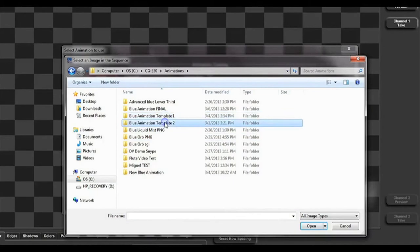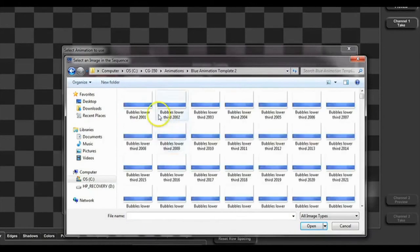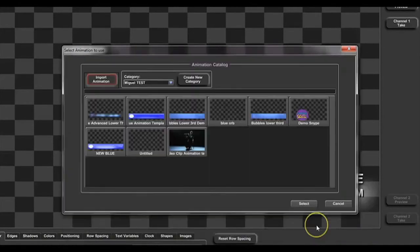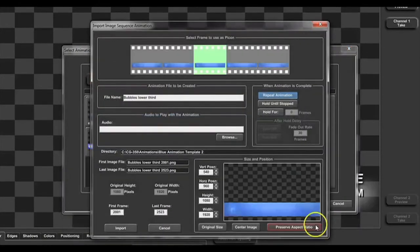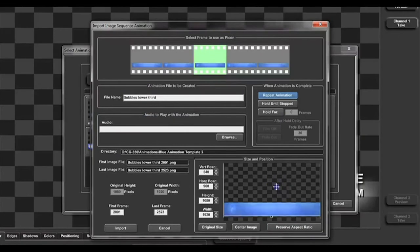For background animations and video clips, you have many options for supported formats that can be imported into the CG350.